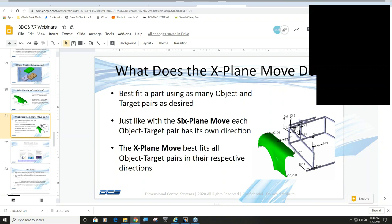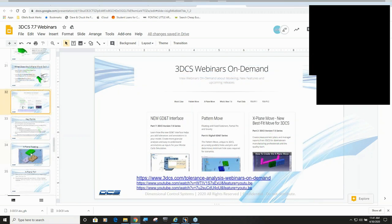So it's just like the six-plane move as far as objects and targets and it has directions. But you can define as many pairs as you want. If you look over here, you can see there's four up-down locators, one, two, three cross-car locators, and one four-aft locator. So that's what I'm going to demo today.